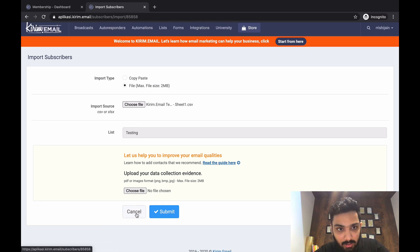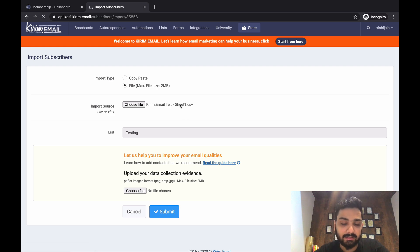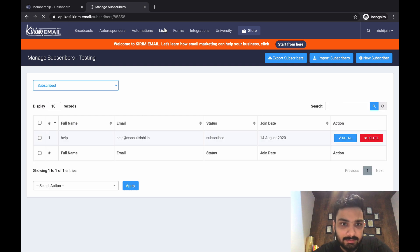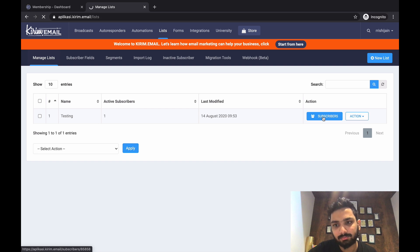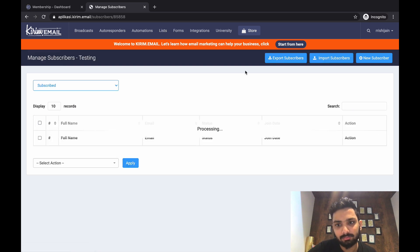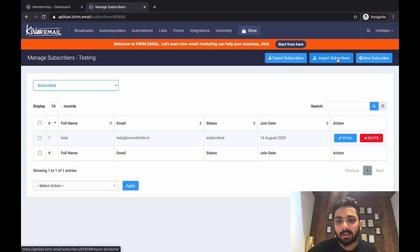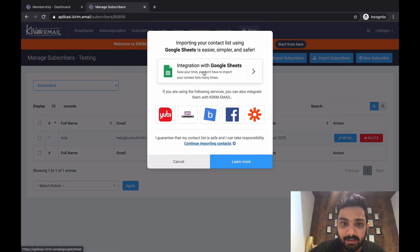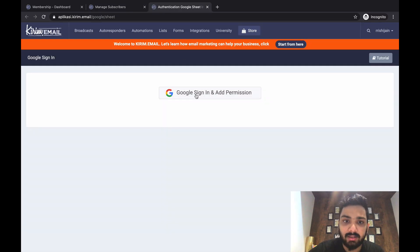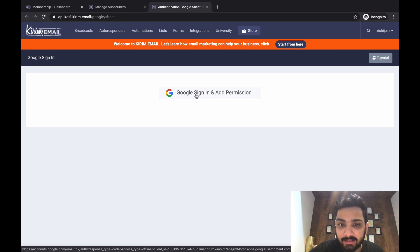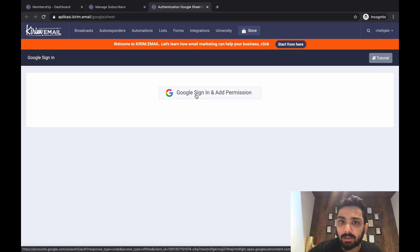The second way to add your list is direct integration with Google Sheets. Go to List, click Subscribers, click Import Subscribers, and select Integration with Google Sheets. Here you start connecting with your Google Sign-In — you'll need to add permissions, enter your Gmail account ID and password, and it will fetch all the sheets in that account.